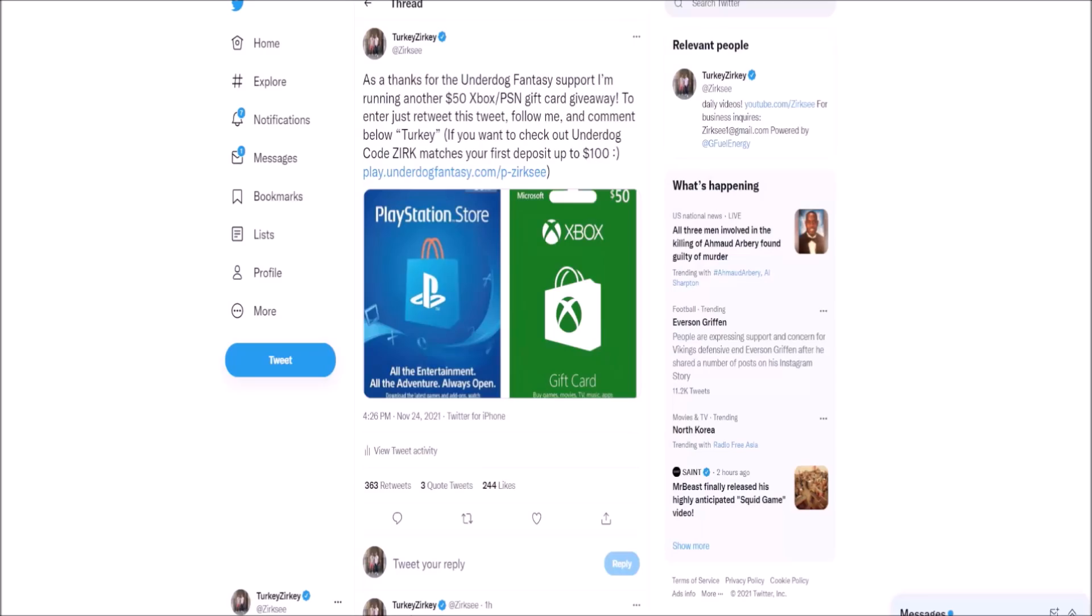Before we get into the video guys, I want to let you know that I'm currently running a giveaway over on Twitter. All you have to do is go to the tweet I'll leave at the top of the comment section, retweet it, follow me, and comment 'turkey'. I'll be choosing the winner of the $50 Xbox or PlayStation Network gift card after the last game tomorrow on Thanksgiving night.